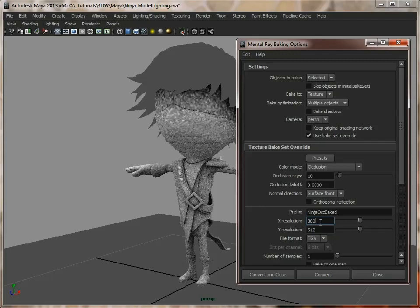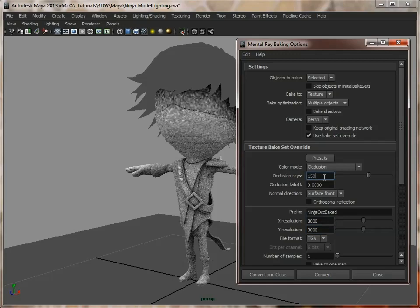We're happy with the occlusion map, how it's looking. Now we can go in, set our resolution, and up our occlusion rays. The higher the number here, the more accurate and smoother the occlusion map will be. Maybe 150. This will take a while to do, so set this going just as you're about to go for lunch. I will pause it, click convert, and then we will look at the results.